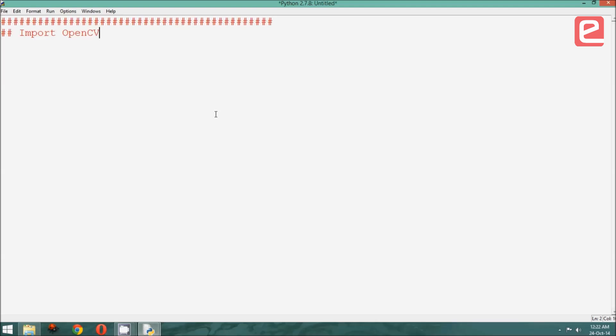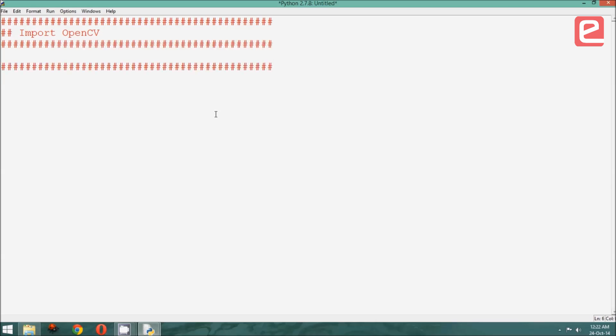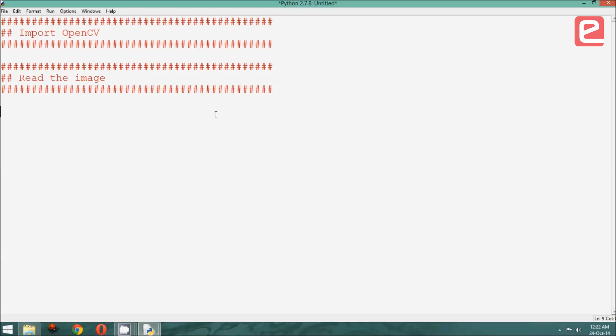In the first section, we will initialize whatever we need to so that we can run the program. Once we have done the initialization, we need an image to work on, and therefore, we need to read the image. After reading the image, we will come to the main part of our program that will be to do the processing.